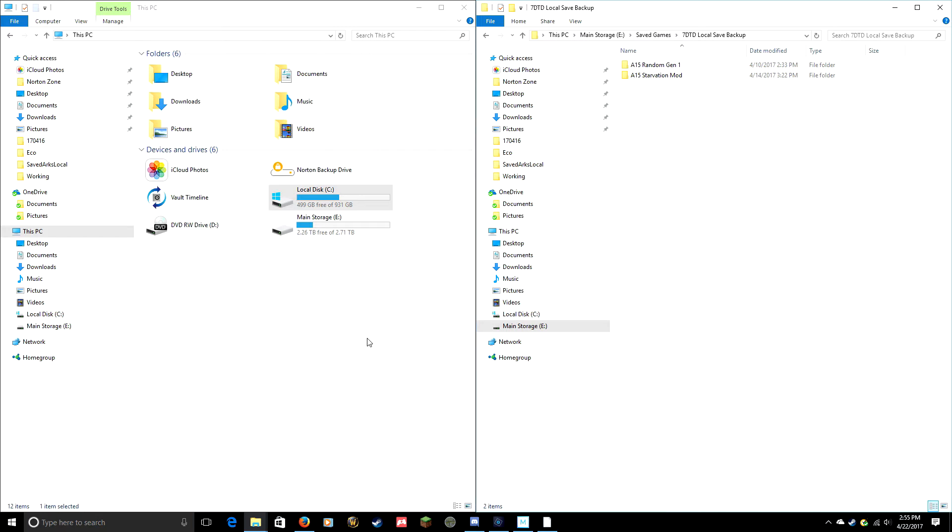These are going to be in the same place, and unless you've changed it on purpose, these will be in the same place whether you're playing vanilla Seven Days to Die or whether you're playing modded Seven Days to Die. So this will work for either version.